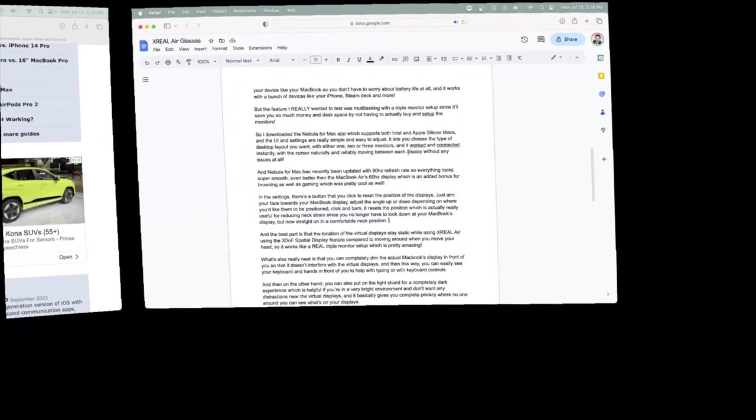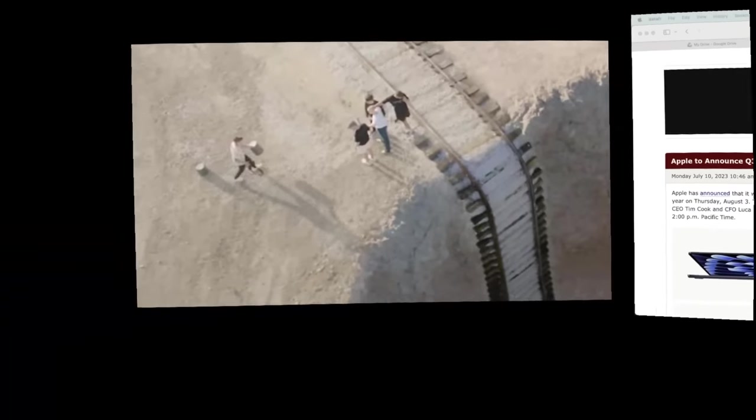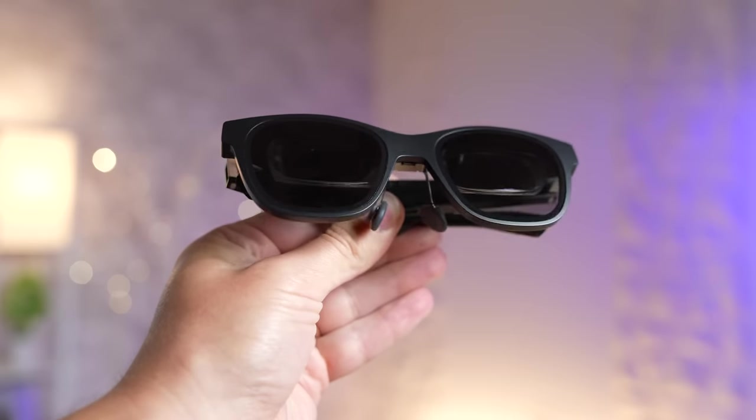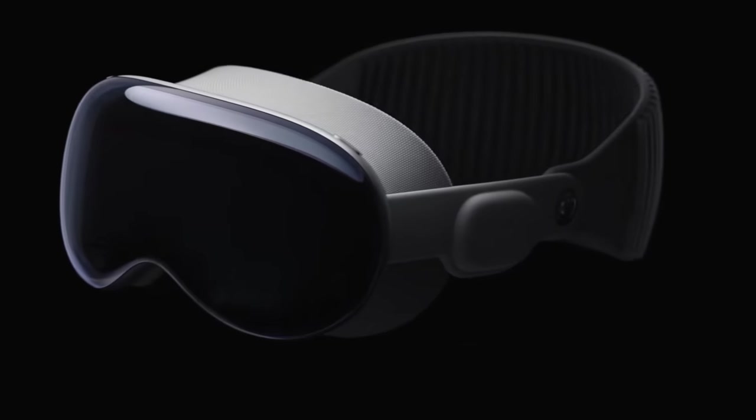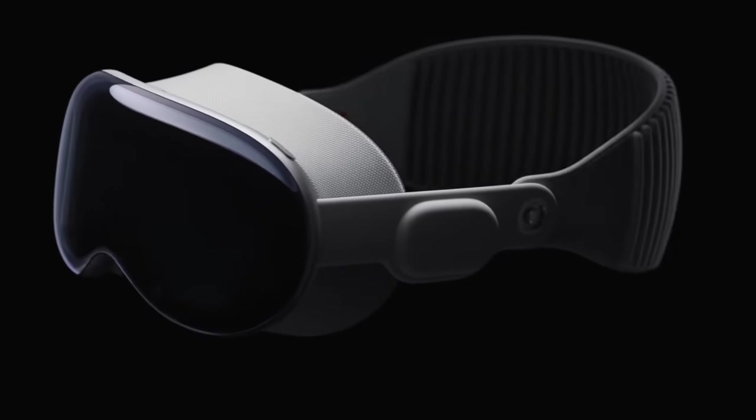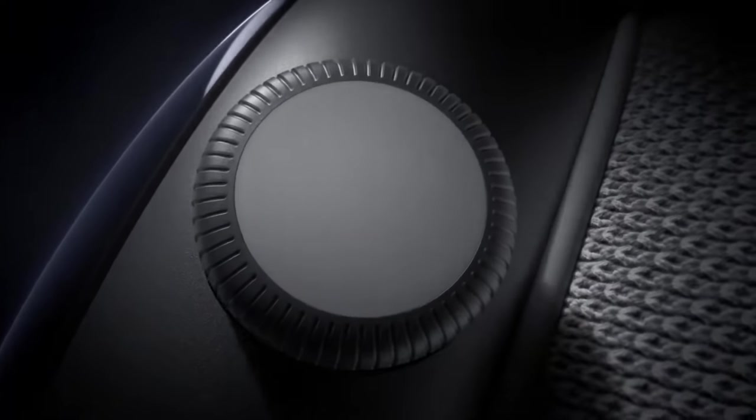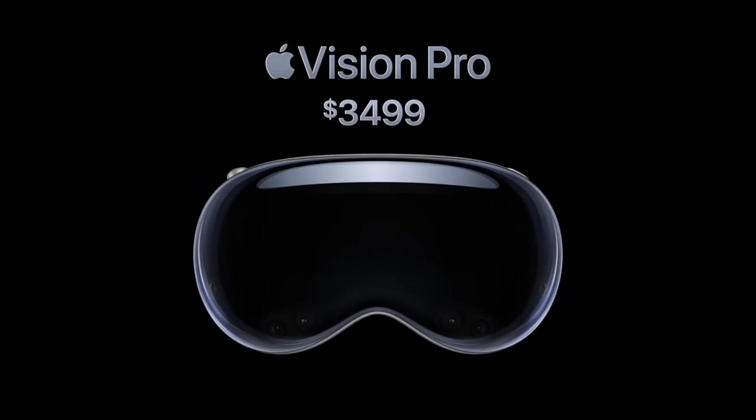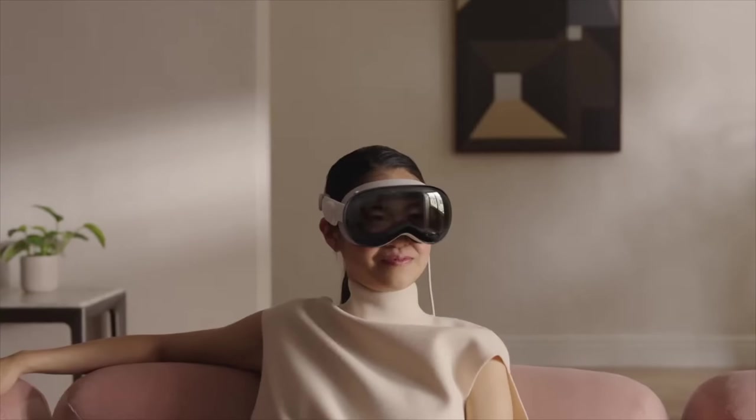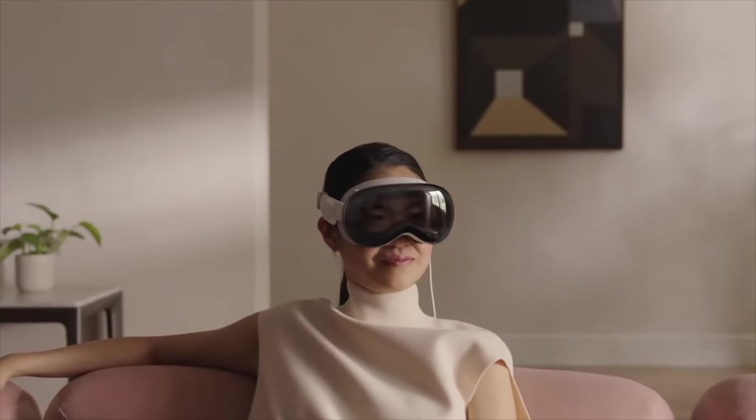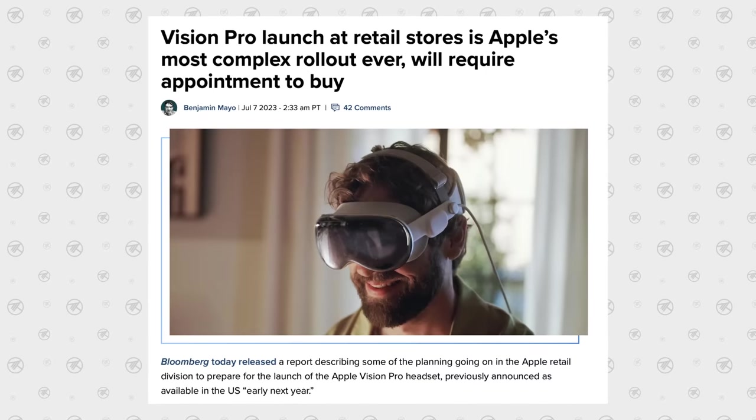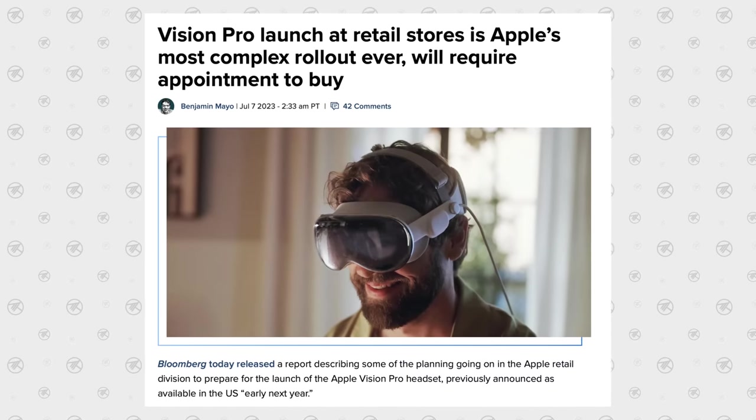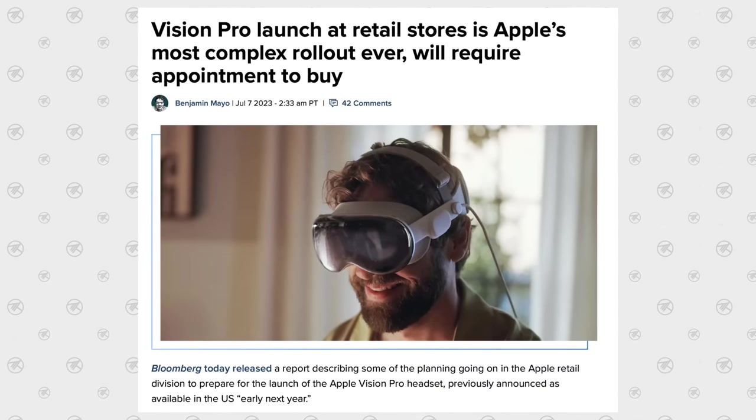For many years, I've dreamed of multitasking with a triple display setup through a pair of AR glasses like Apple's Vision Pro, but the problem with those is that they're way too expensive at $3,500 and you can't even order them until sometime next year, requiring an appointment at Apple to buy them, which is ridiculous!